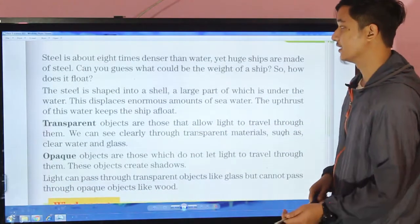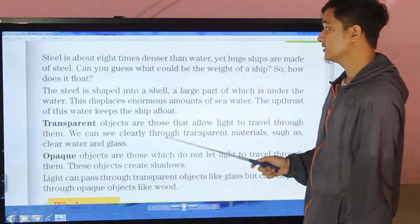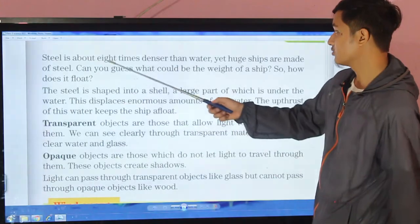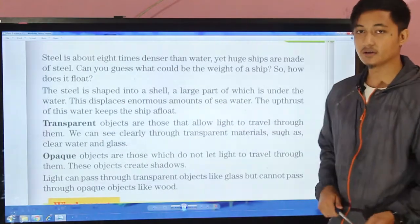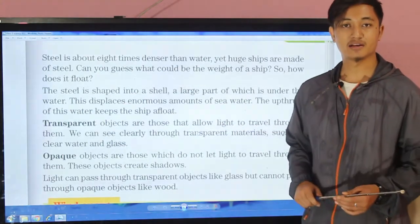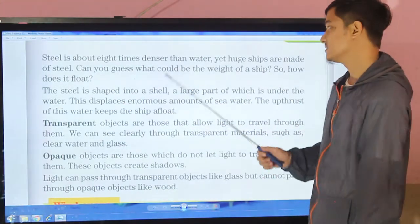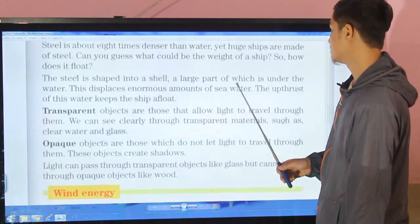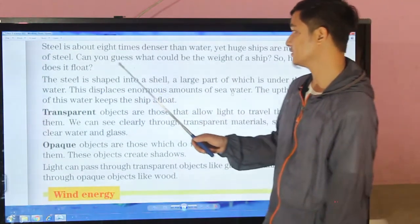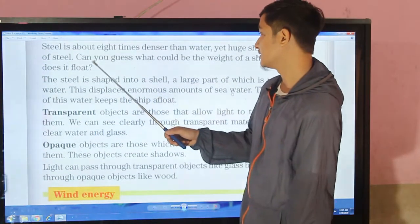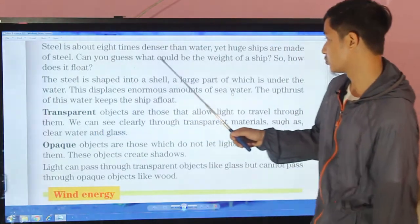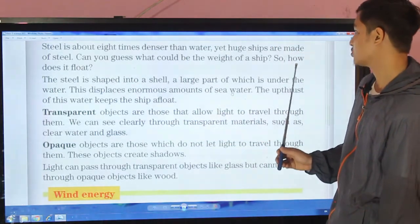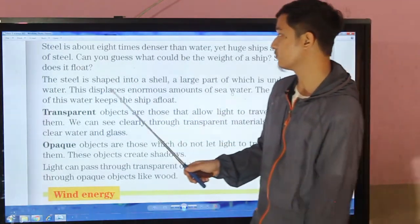Steel is about eight times denser than water. Yet huge ships are made of steel. Can you guess what the weight of such a ship would be? So how does it float?